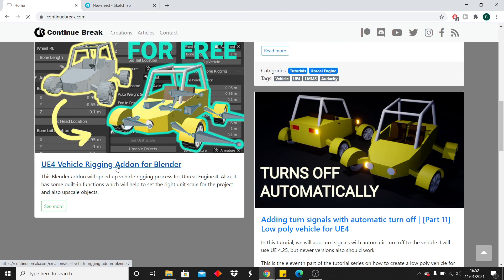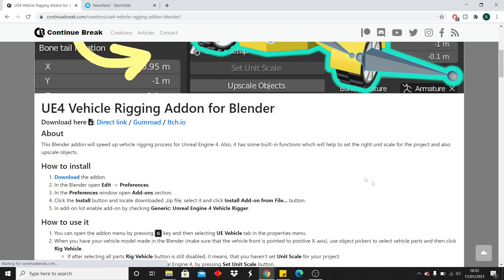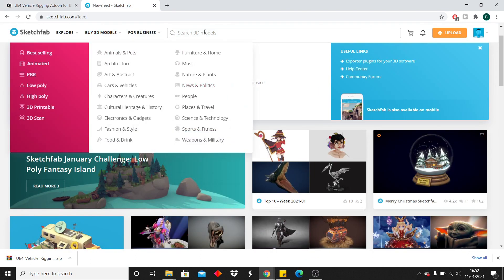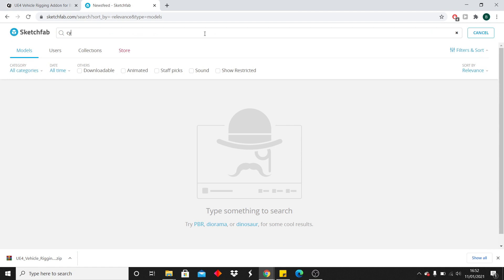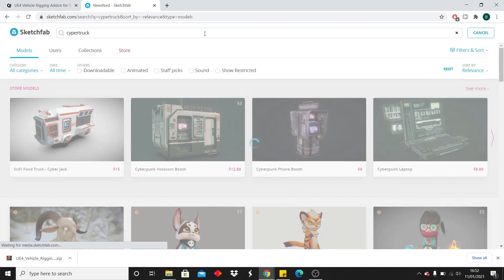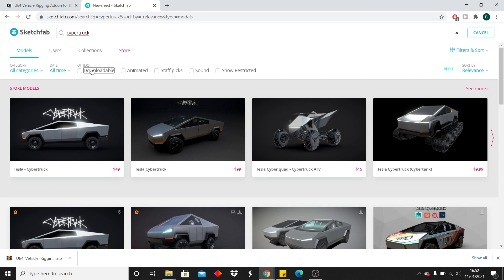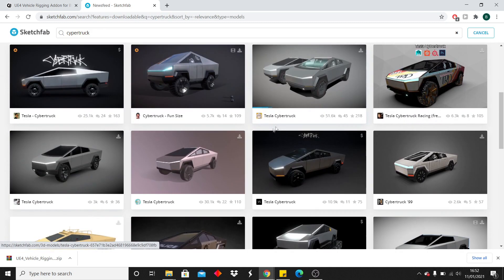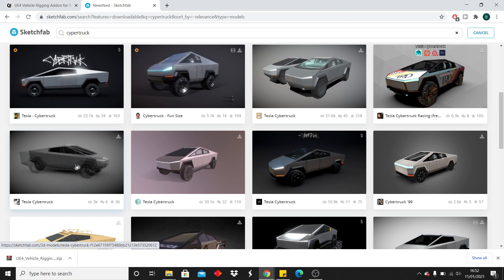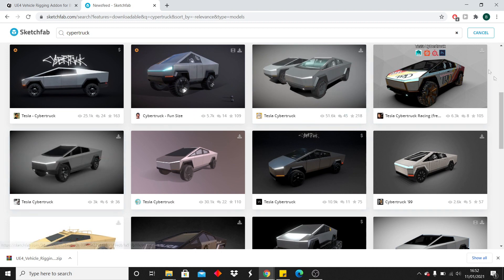Just click on it, then click the direct link and install it, and place it somewhere on your desktop. Next, we're going to look for a car to rig. I just went to Sketchfab and looked for a Cybertruck. You can also make your own car model if you want. I went by downloadable and found this Cybertruck model. Just download that and put it on your desktop.